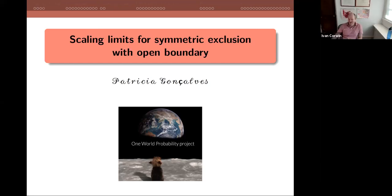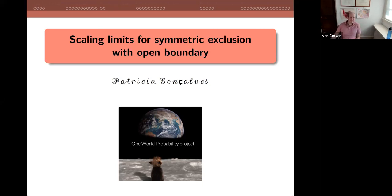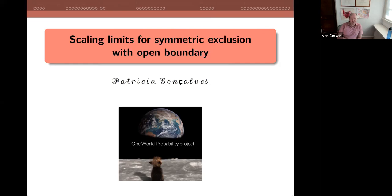We'll get started. It's a pleasure to have Patricia Gonzalez speaking to us this week. The usual rules apply: if you have questions, put them in the chat. Right now I'm going to turn off the ability for people to unmute themselves. Put questions in the chat and either somebody will answer them or we'll raise them to the speaker at the end. Patricia will be speaking to us about scaling limits for the symmetric exclusion with open boundaries.